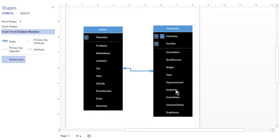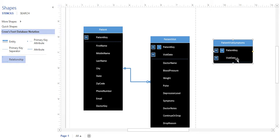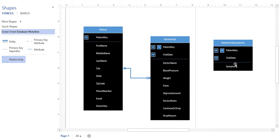Instead, we're going to create a new table for symptoms. You'll create a table called patient visit symptoms. I have no attributes other than my primary key and my foreign key — patient key and visit date. But I need to add symptoms. I'm going to click on the symptoms attribute and drag it over to the new table. So now I've got my symptoms in my new table. Next, we have to put our relationship in between patient visit and symptoms.